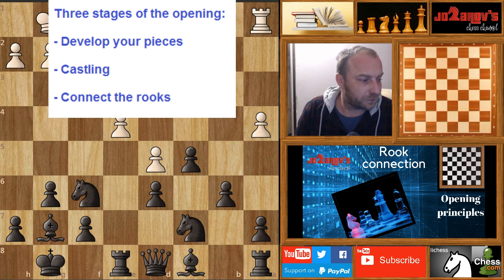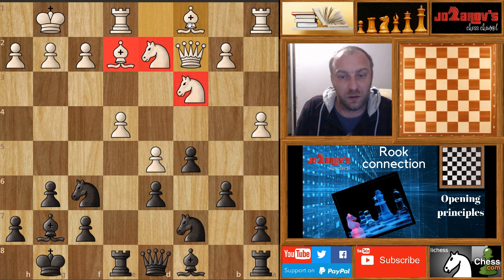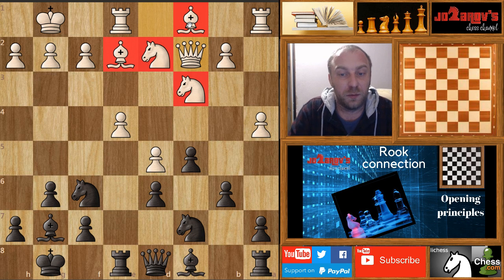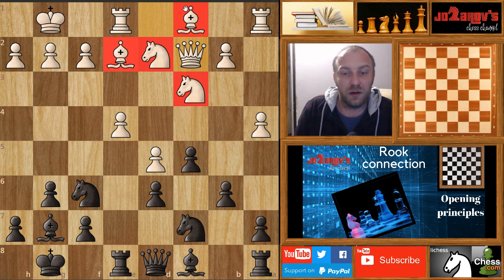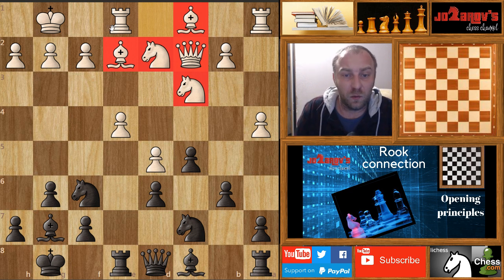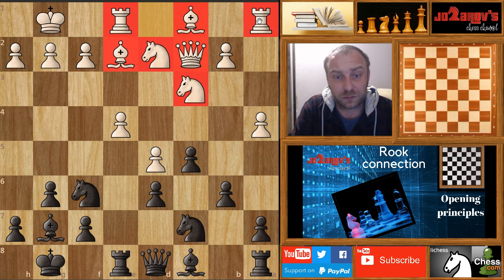Now let's look at white's position. White has developed three pieces so far. The bishop is still on c1 and hasn't been developed. The queen has moved from the first rank, but white has a problem because he didn't connect his rooks.